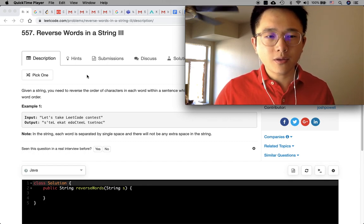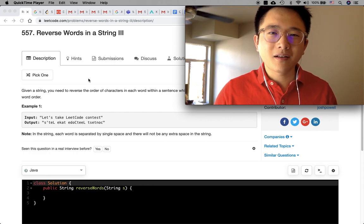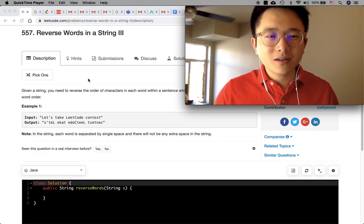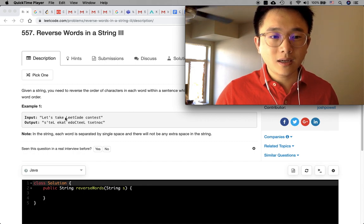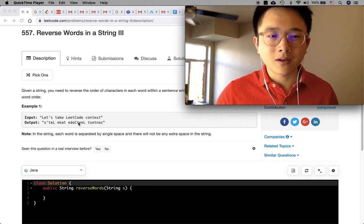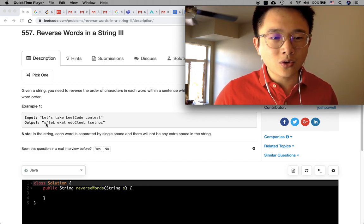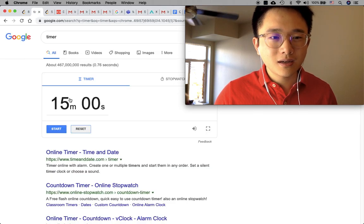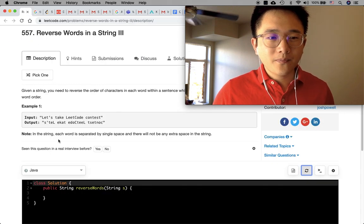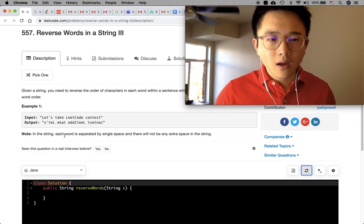Okay, reverse words in a string. This is pretty similar to a question that we did before, which asked me to reverse the order of the words - so it would be 'contest Liko take'. For this question, it's asking us to reverse each word individually. So 'let's' will be reversed as 's-t-e-l' and 'take' will be reversed as 'EKAT'. It's pretty straightforward.